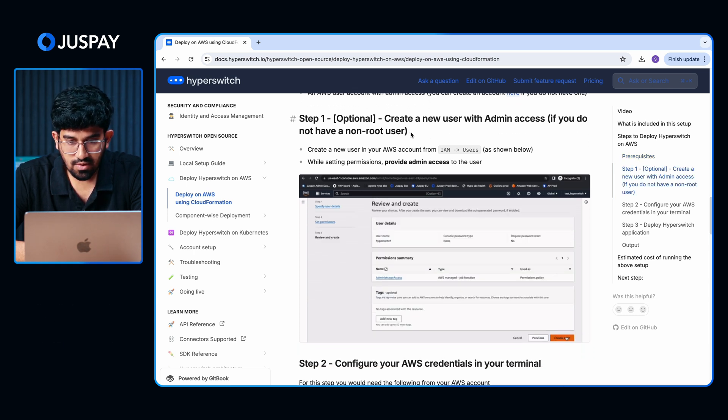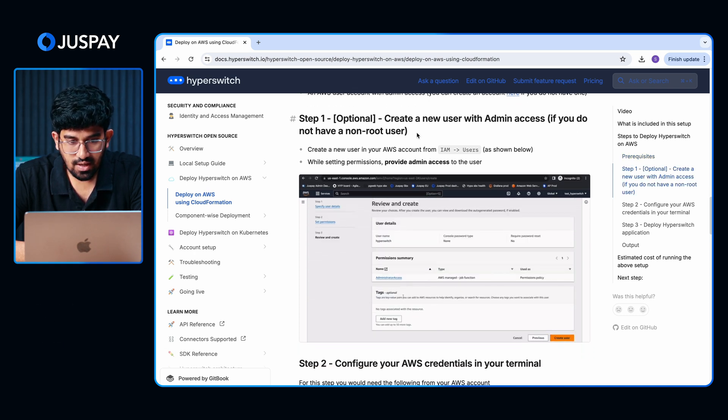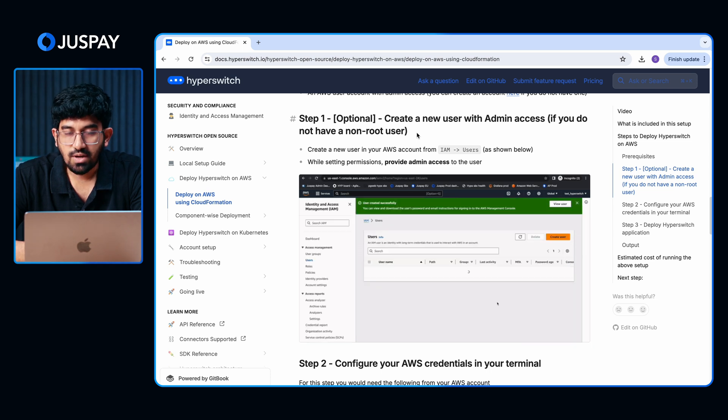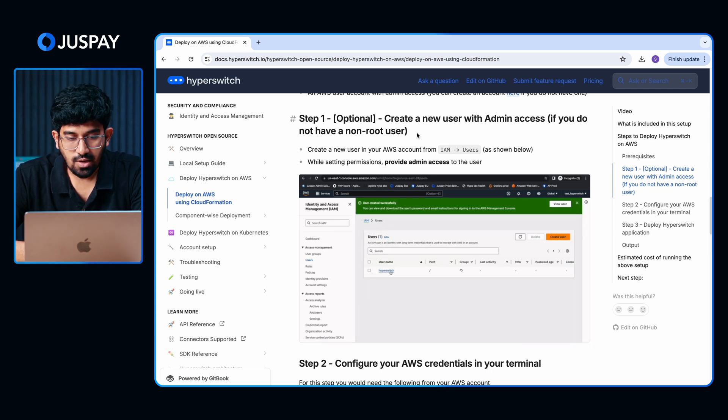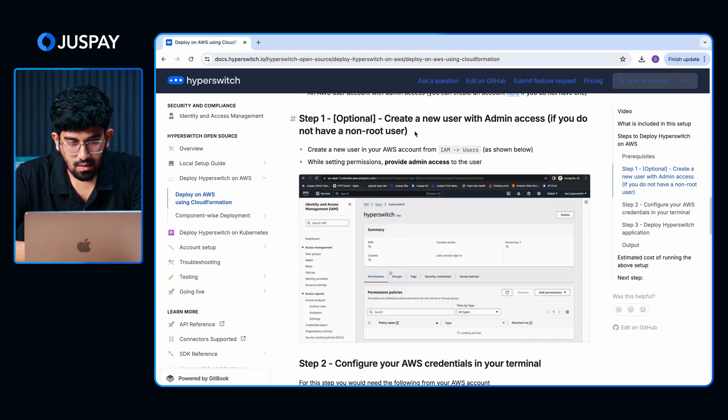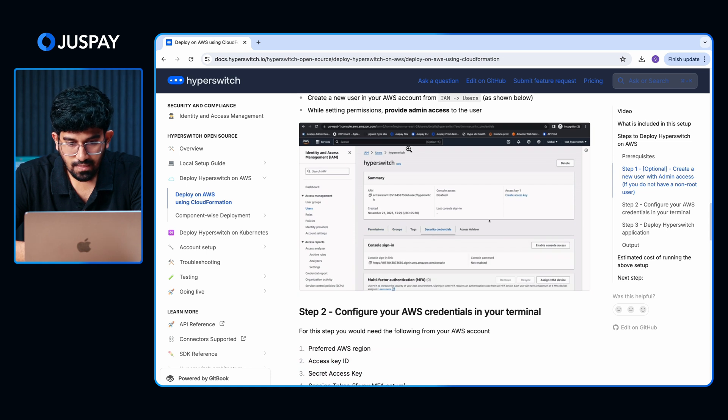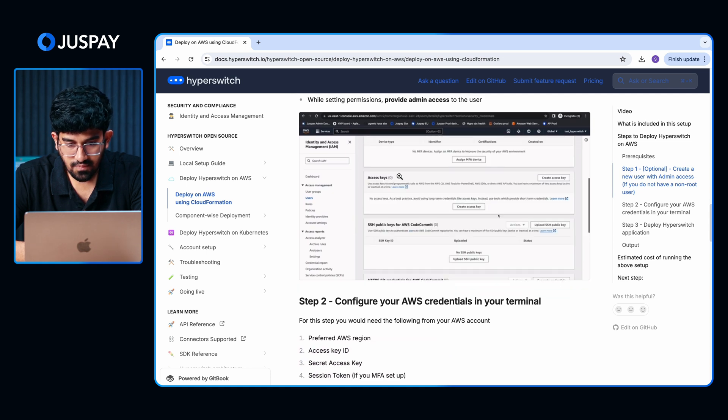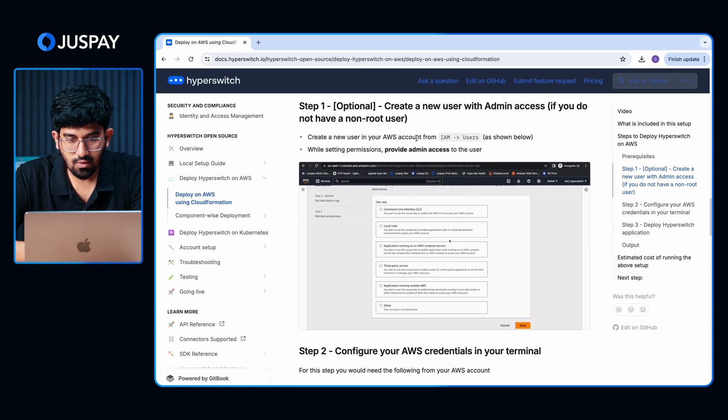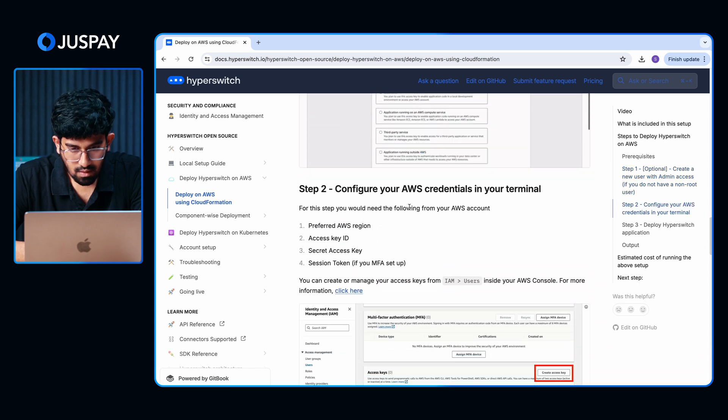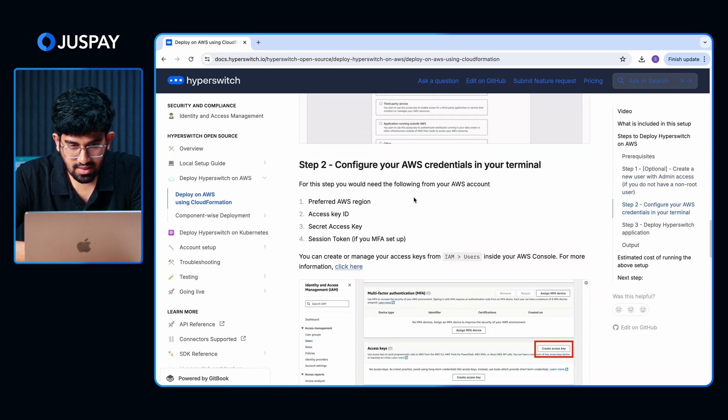When you create a new user account, usually you only have a root user account. But to run the CDK script, you will need to have a non-root user account. If you don't have one already, you can follow the steps given here to create a new user with admin access. Once you have done that, we would need to set the following environment variables in your terminal.